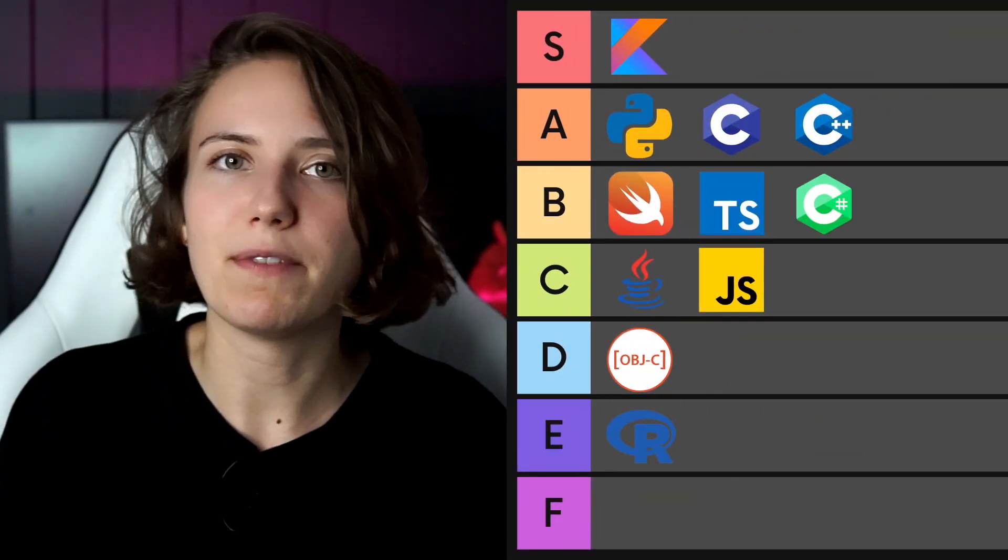C#. If you're into game development, that's probably your language of choice because it's the language of choice for Unity. To me it looks a little bit like a Java wannabe Kotlin, but I also want to acknowledge that Kotlin probably took a lot of things from C#. Just because of the fact that it's so tightly bound to the Microsoft ecosystem, it gets B from me.